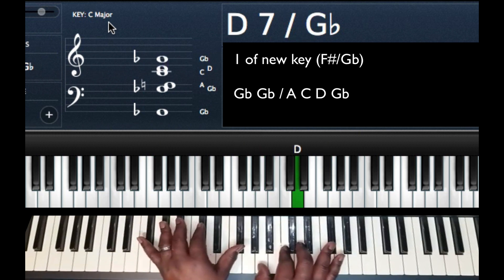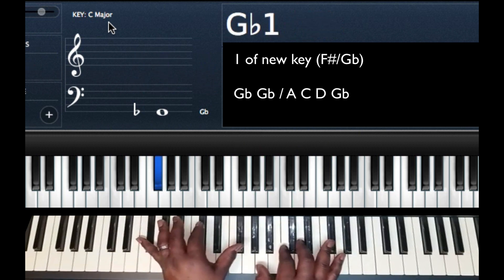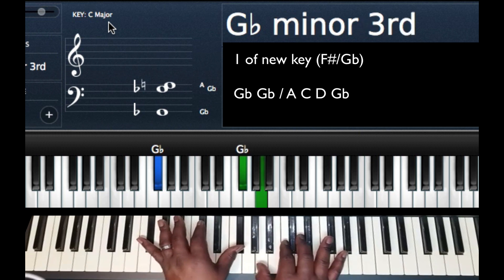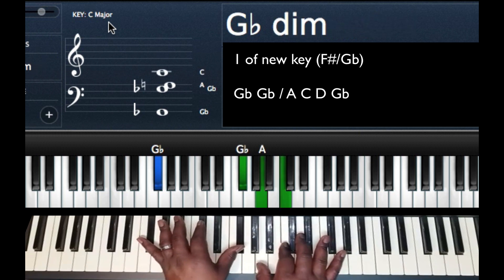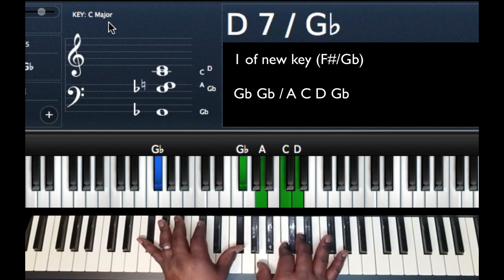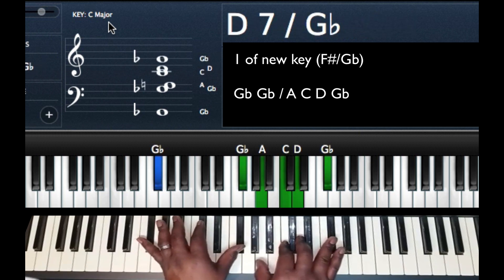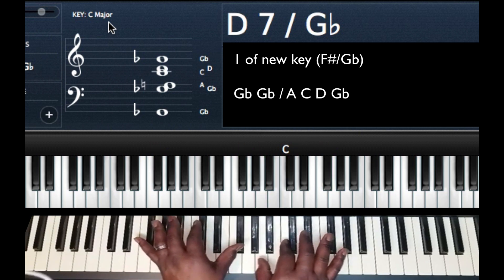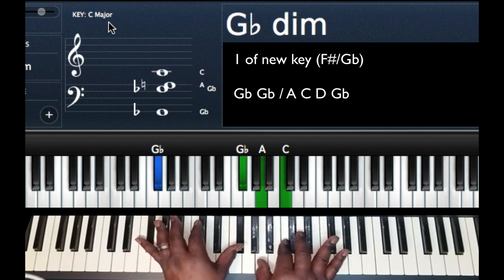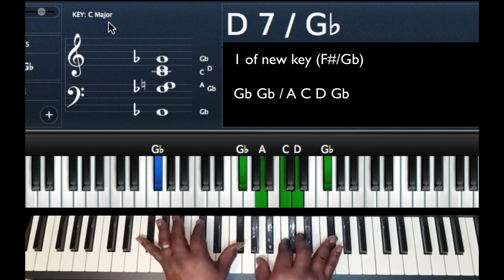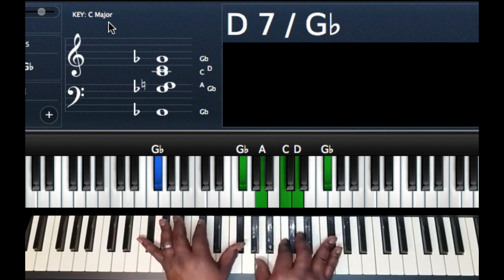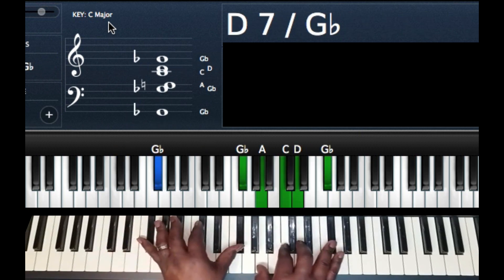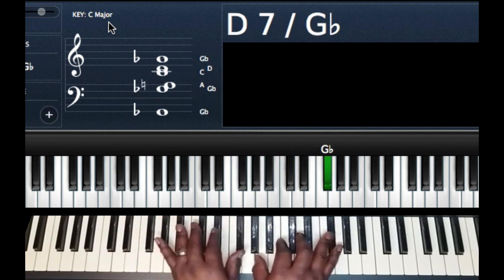So my chord, G flat, G flat on my left hand, right hand A, C, D, G flat. It's almost like a G flat diminished chord. That's my 1 of G flat.